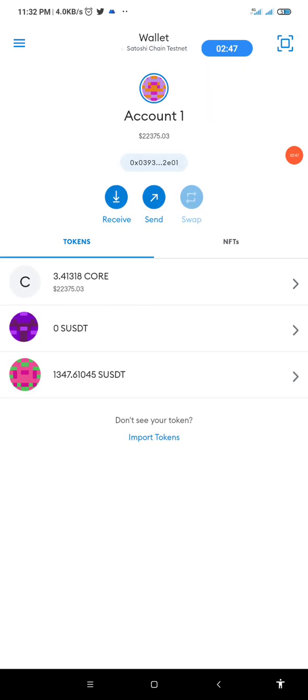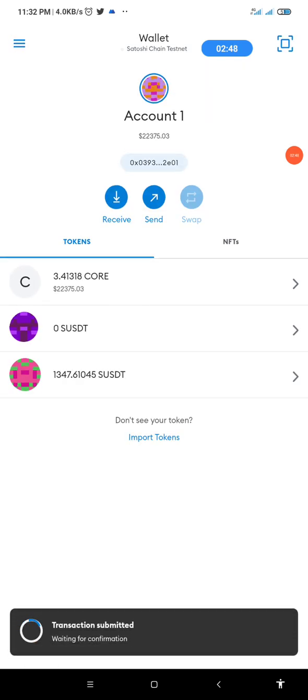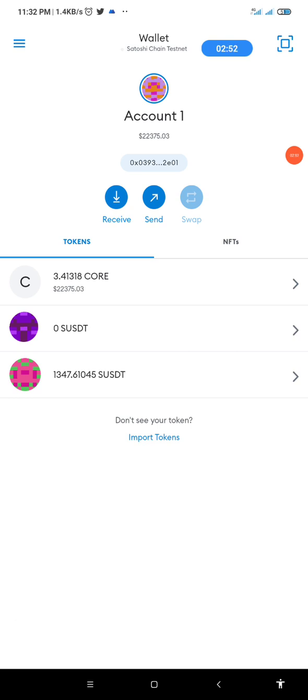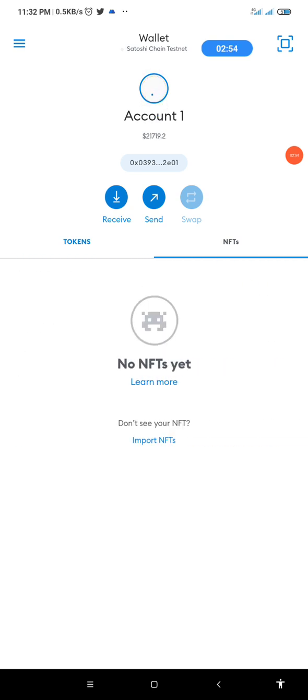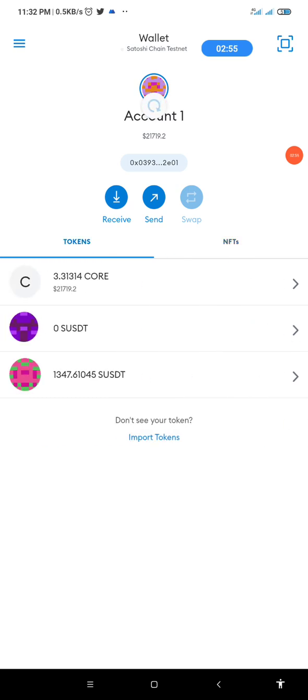Alright, now transaction has been submitted. The transaction has been submitted. So as you can see, I've done it. I participated in the testnet transaction for the day.